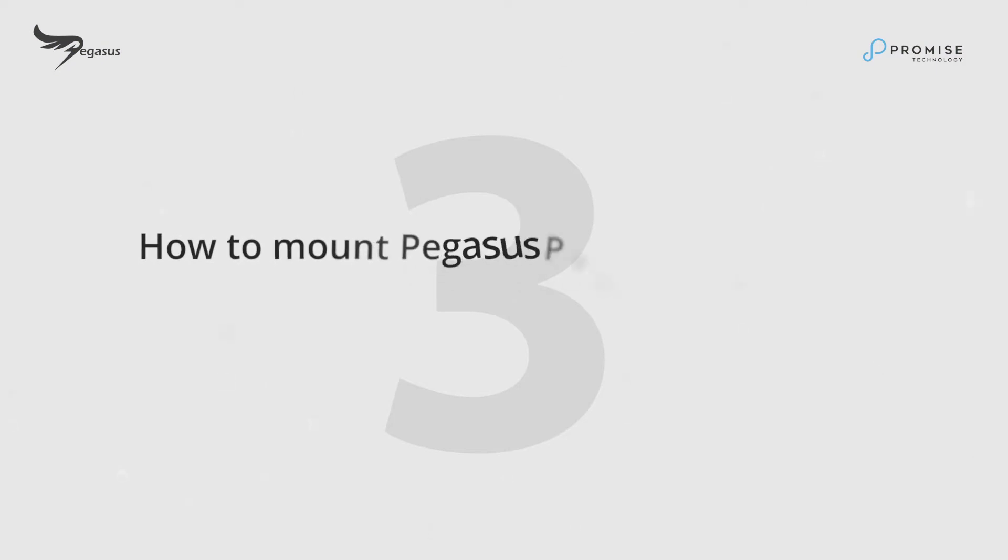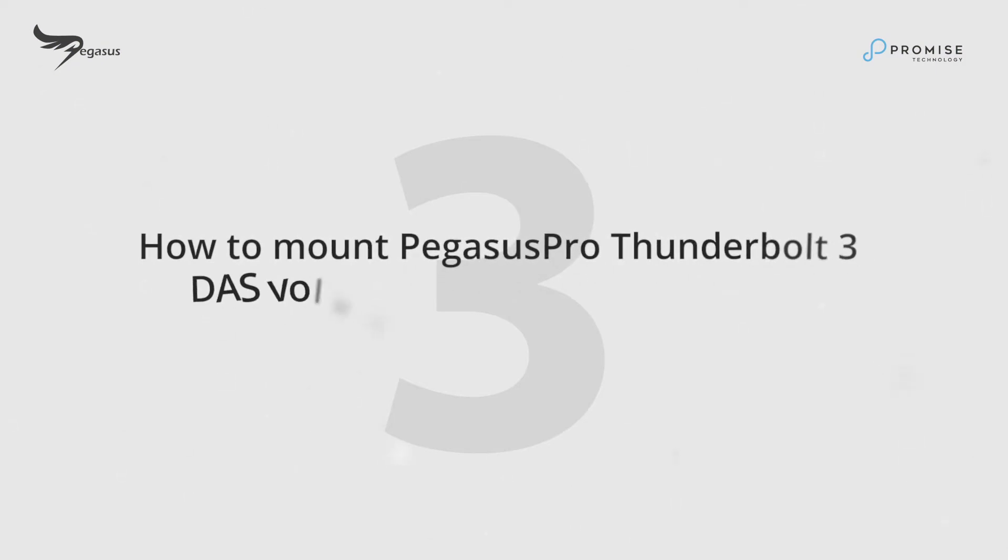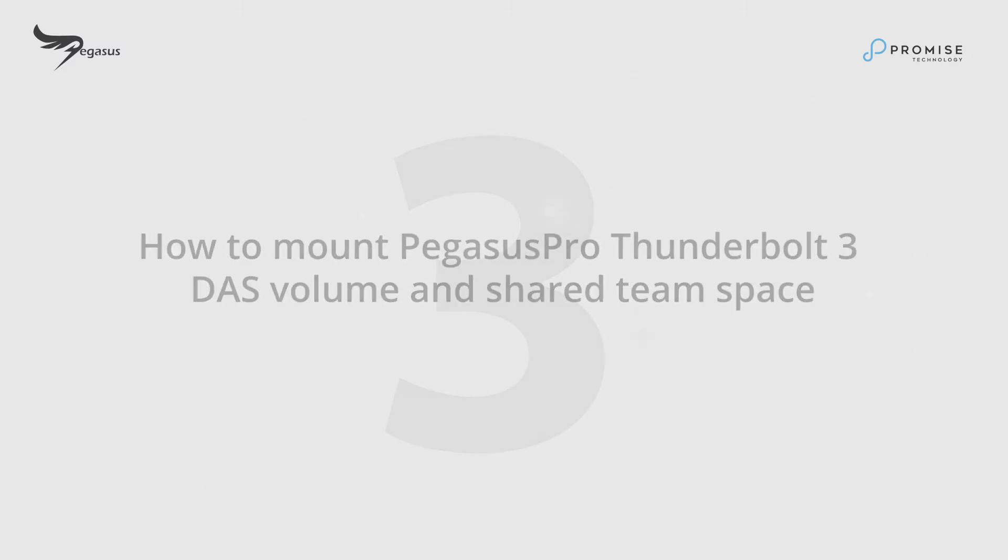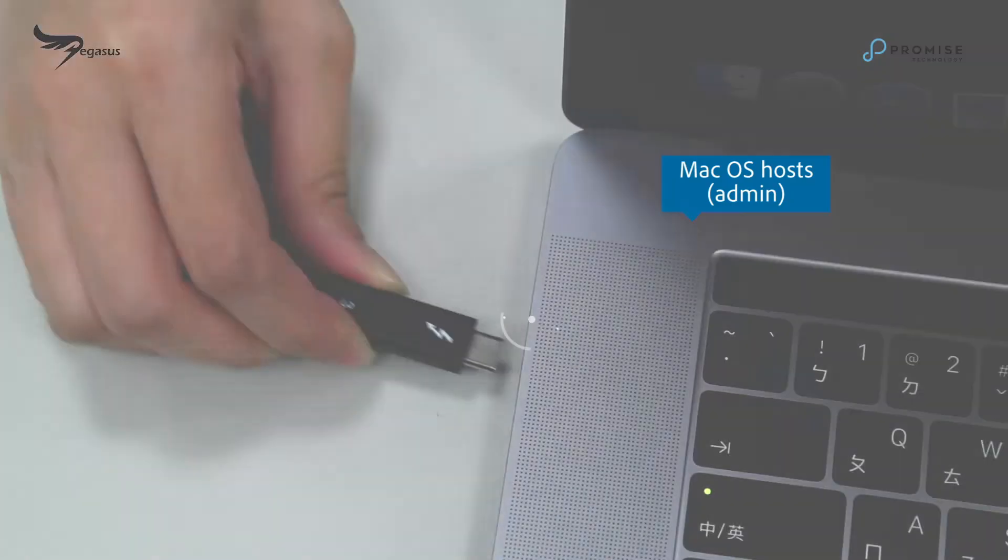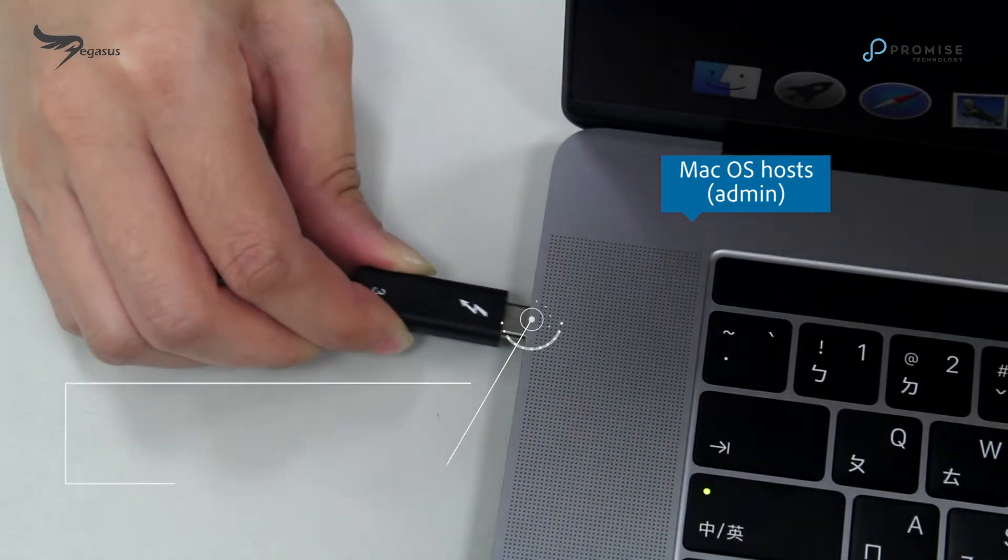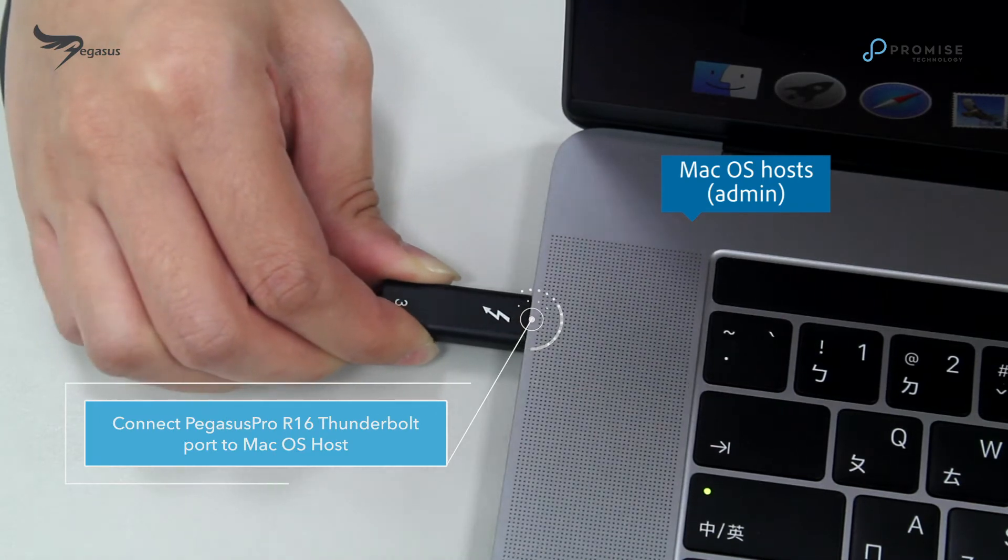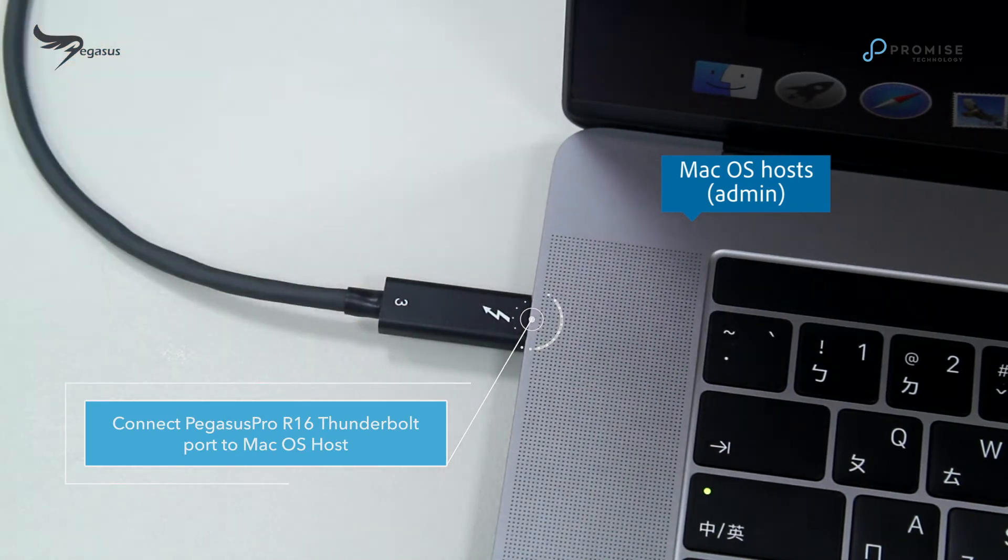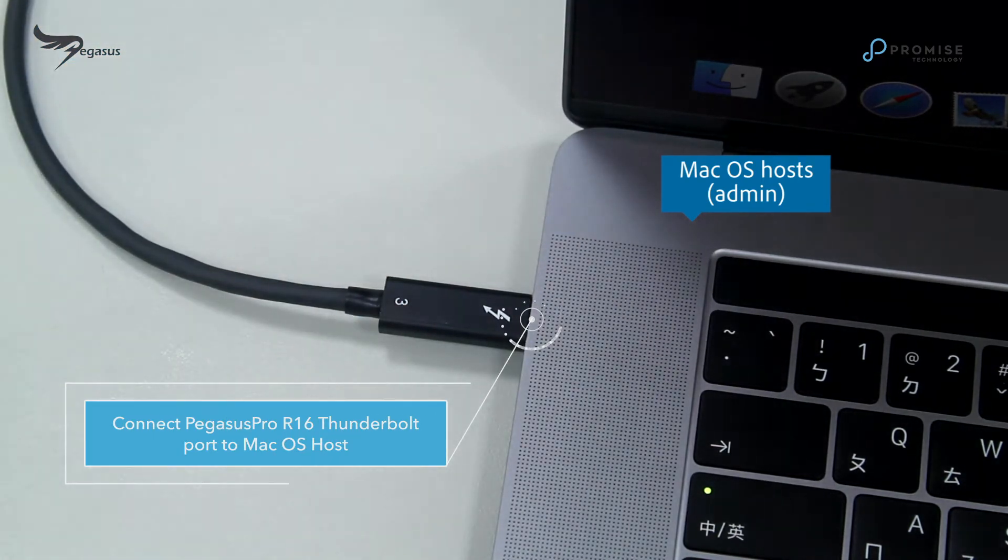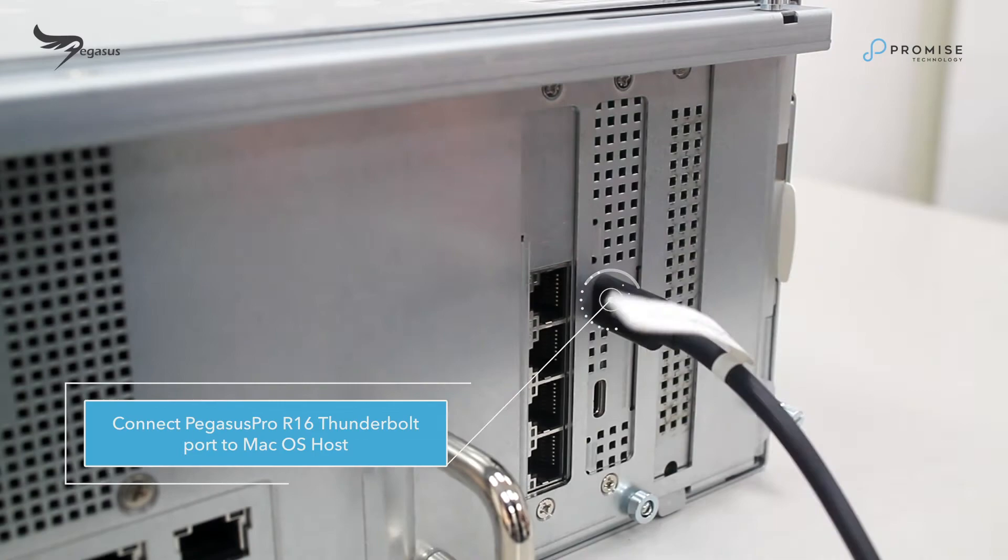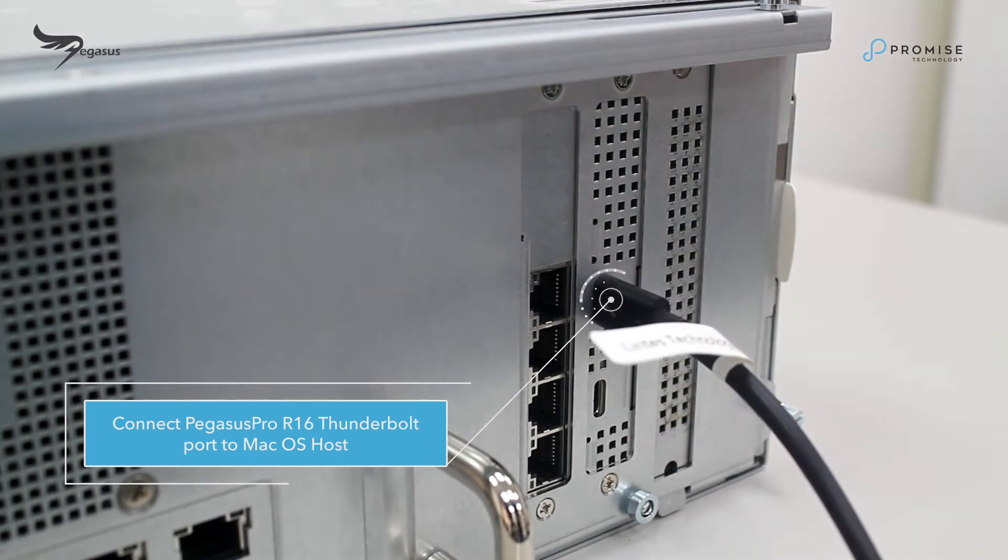How to mount Pegasus Pro Thunderbolt 3 DOS Volume and share team space. To mount DOS Volume, you need to connect Thunderbolt Cable between Thunderbolt Ports on macOS hosts and Pegasus Pro R16 first.